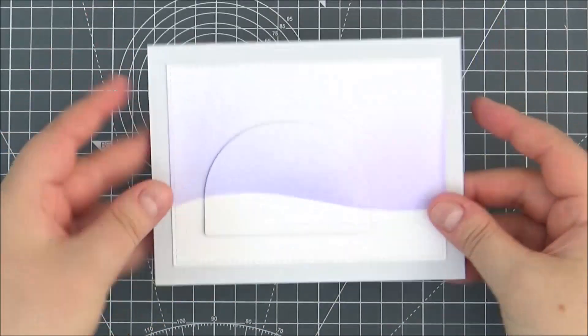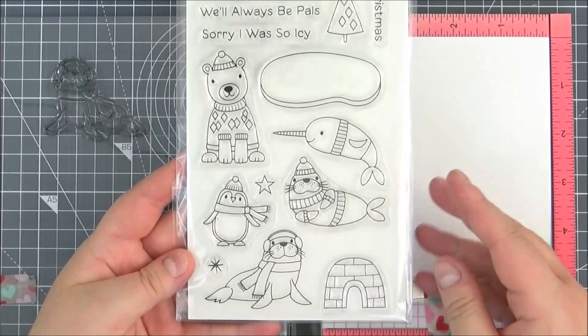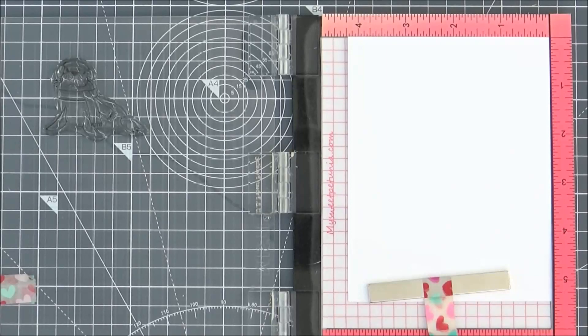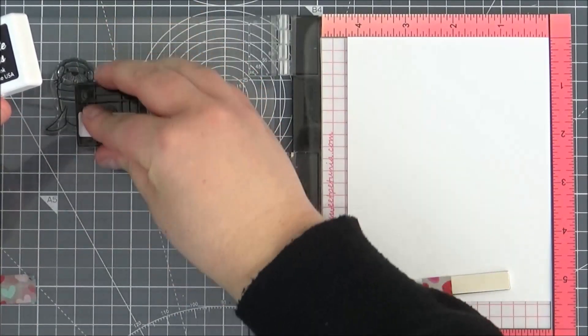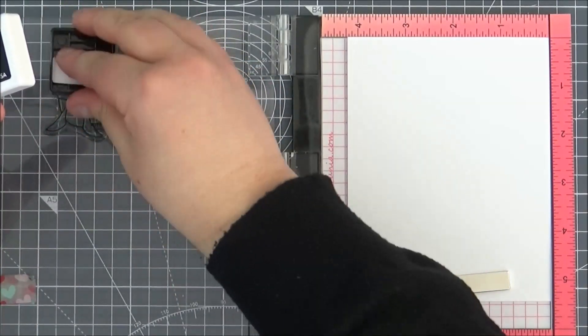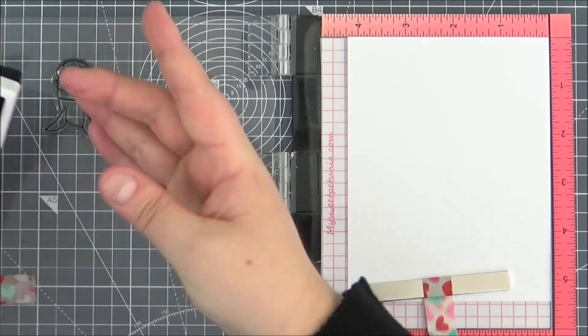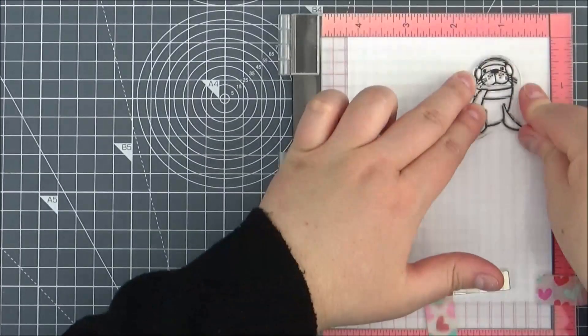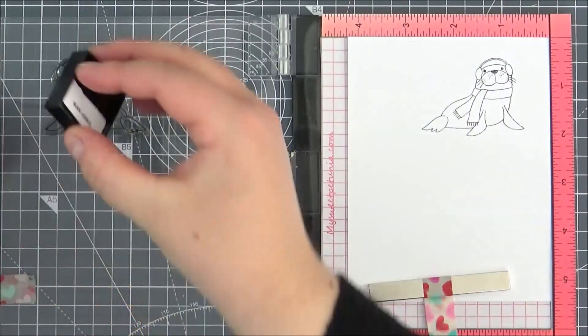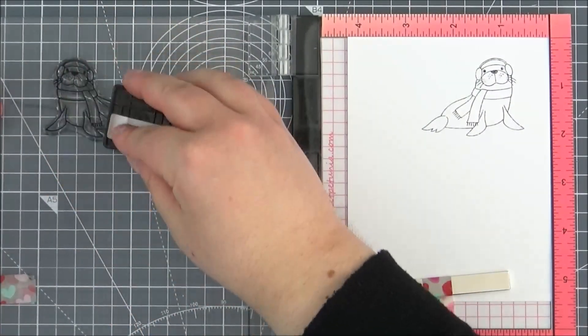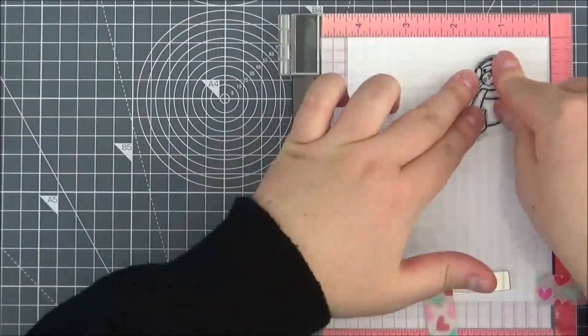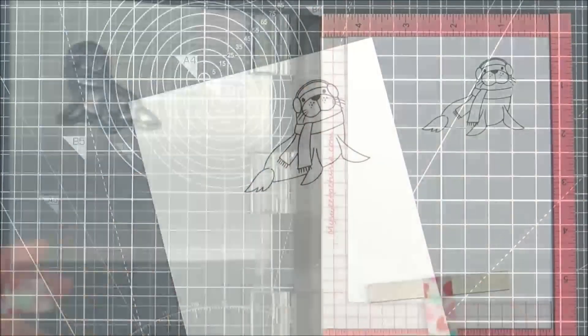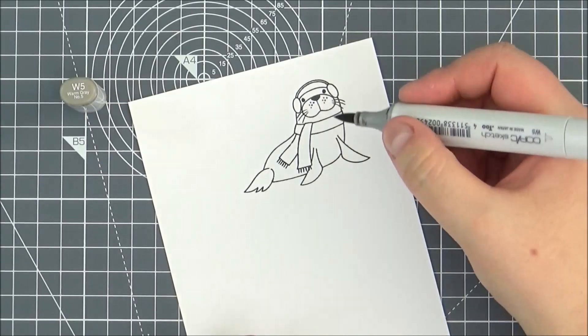Now I'm going to take the seal from the Polar Pals stamp set and ink that up with the black licorice hybrid ink. I'm going to stamp that onto some white cardstock. I'm using the mini Misti here so that I can stamp it a couple of times just to get a really nice impression. This ink works really well with Copic markers, so that's what I'm going to be using to color in my image today.